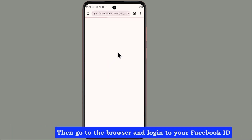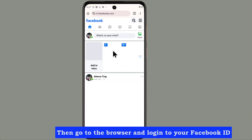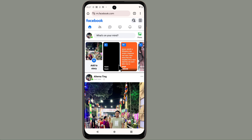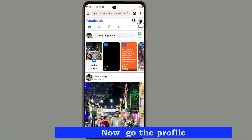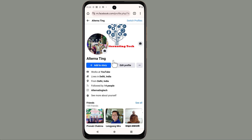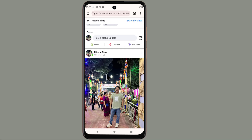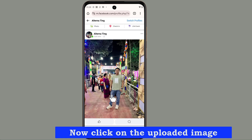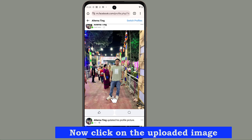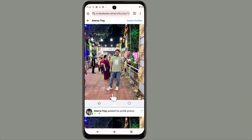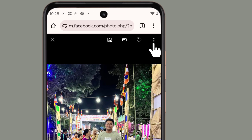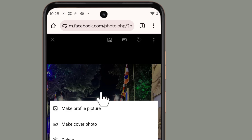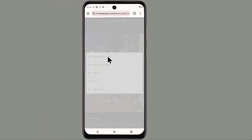Go to the browser and log in to your Facebook account. Then click on the three dots, and click on 'Make a Profile Picture'.